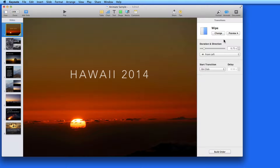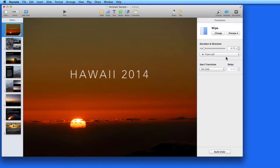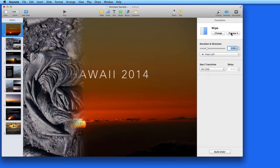Each transition will have some options available that can adjust how the transition will look or act. For this transition, I can adjust how long it will take to wipe across the slide. It's pretty quick now, at just three quarters of a second. I'll change that to two seconds, and then click preview.